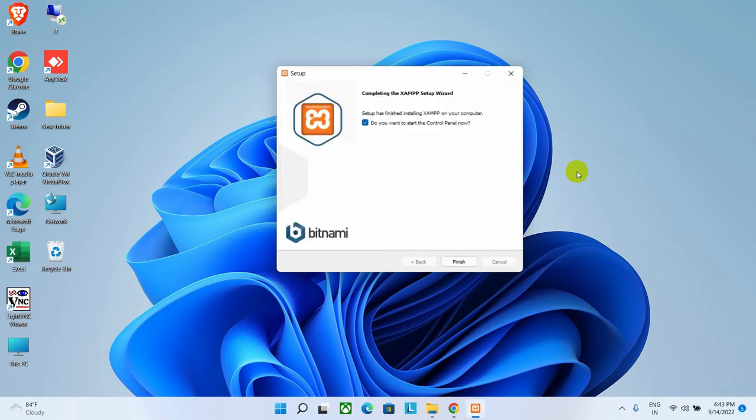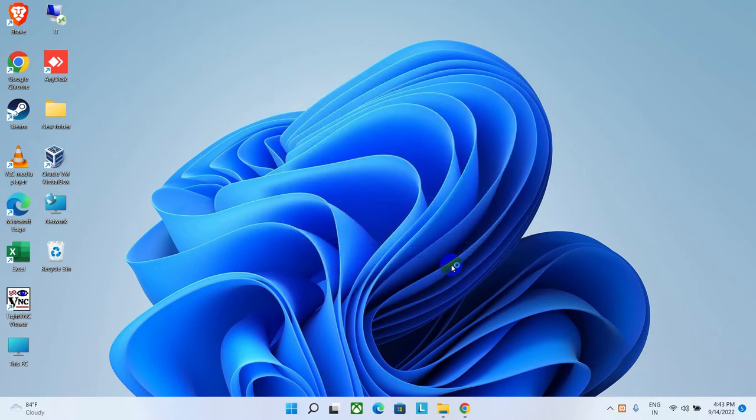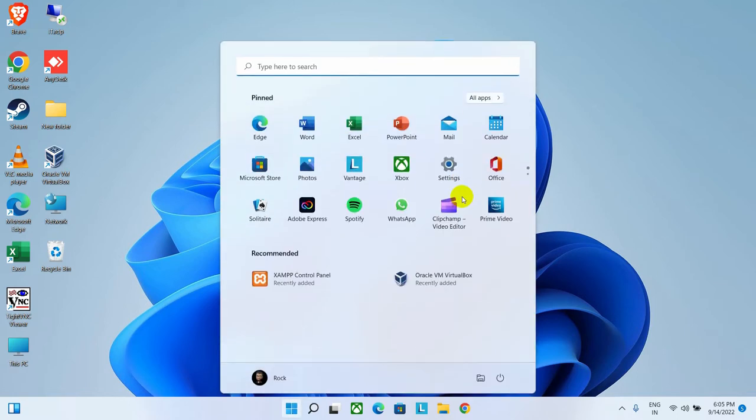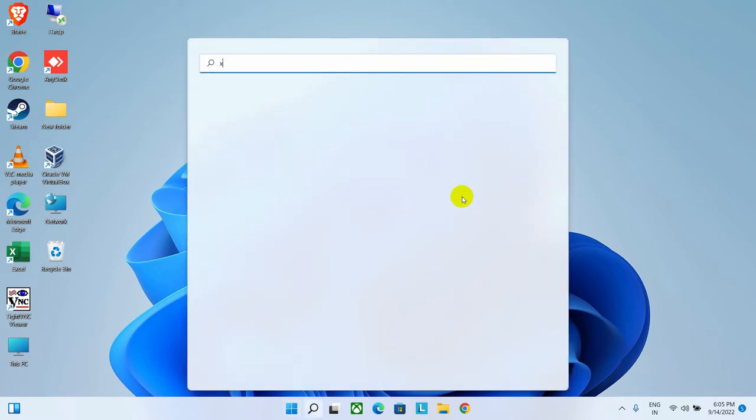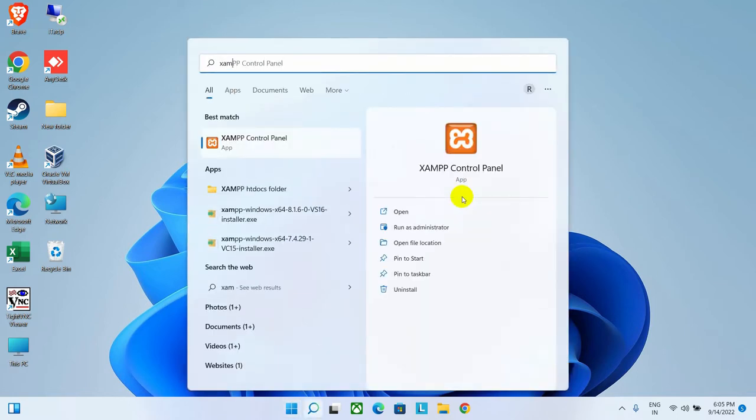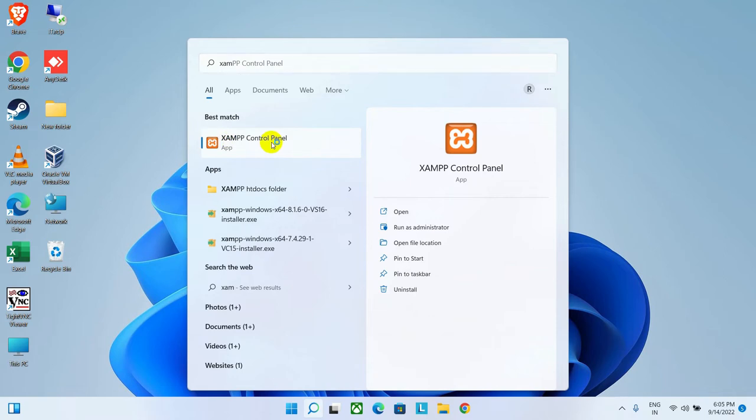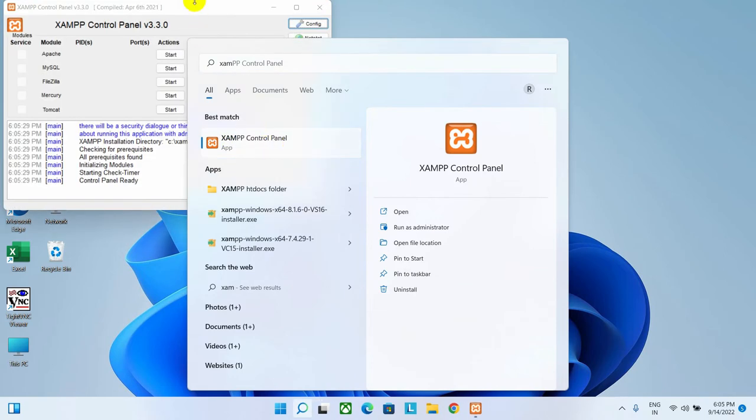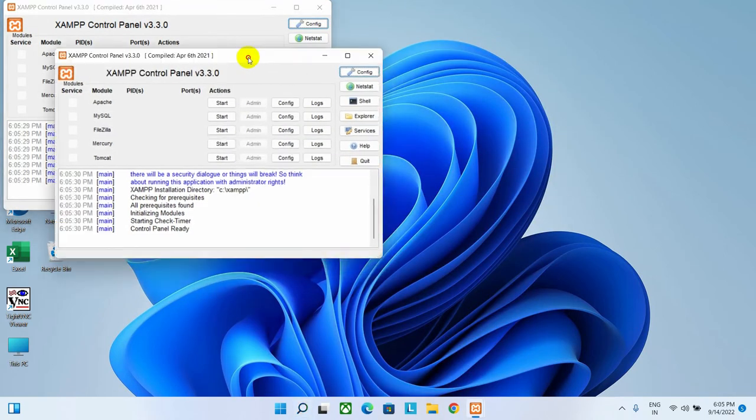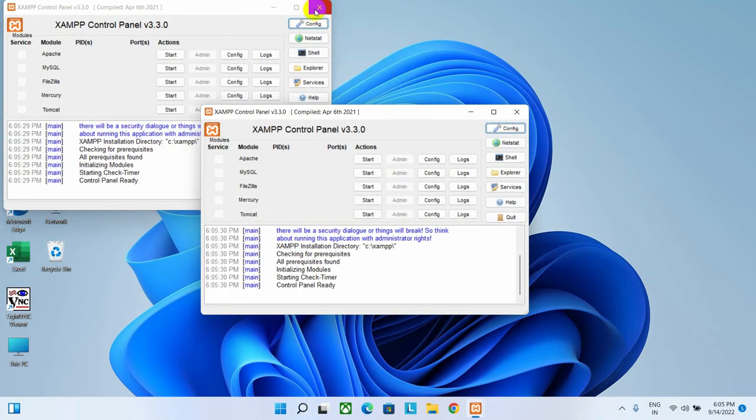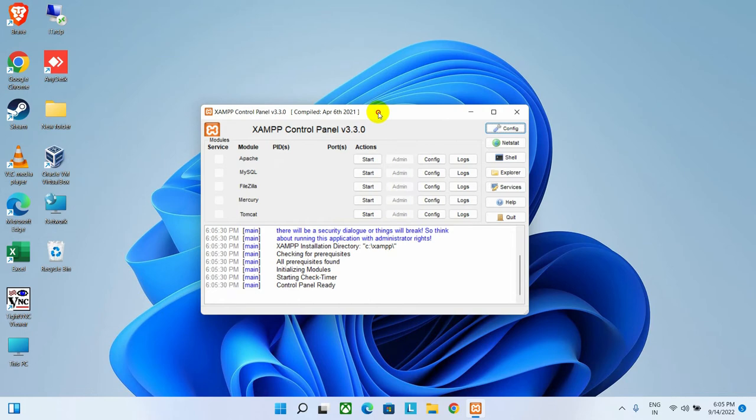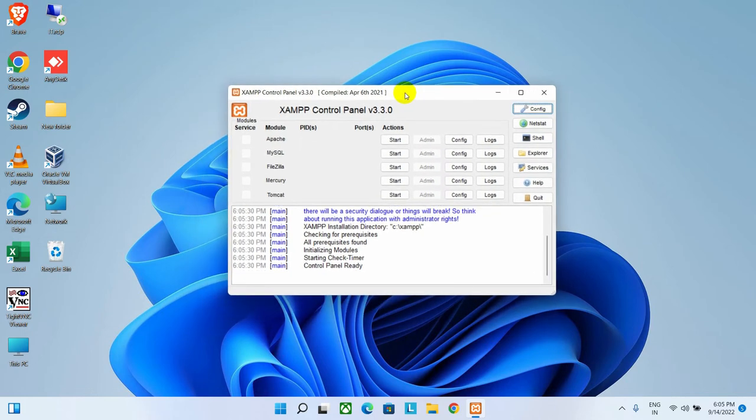As you can see, the installation has completed. Now we have to click on the Finish button. After installation, let's open the XAMPP. As you can see, XAMPP control panel. Open it. And there is our XAMPP interface.